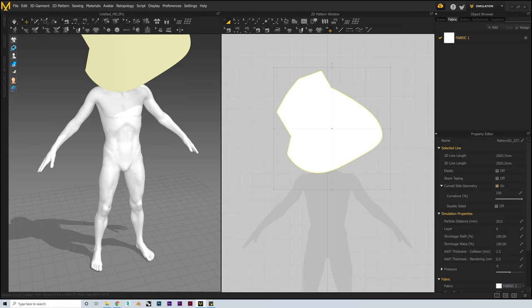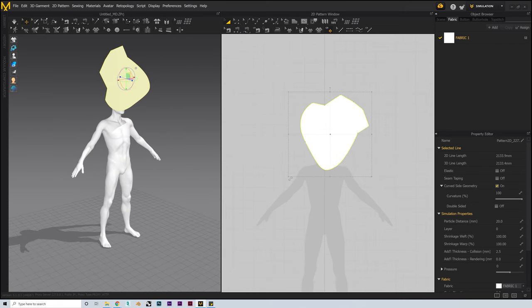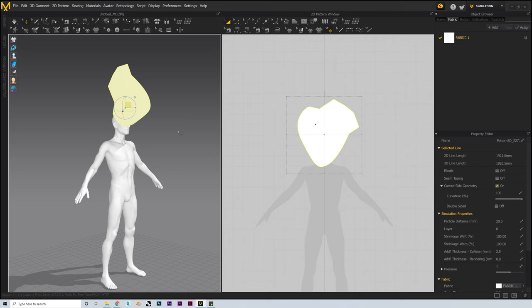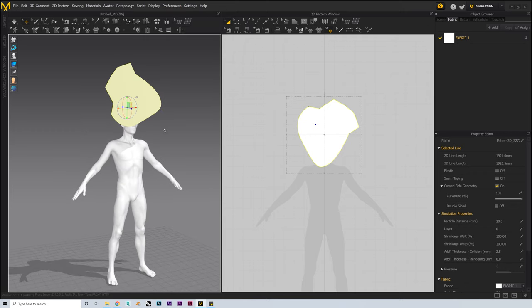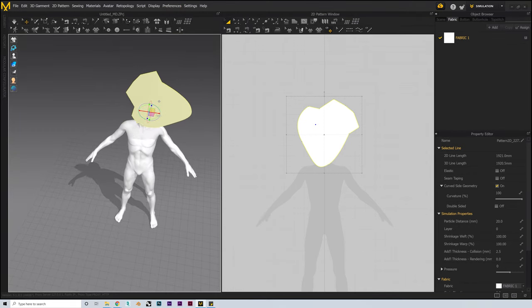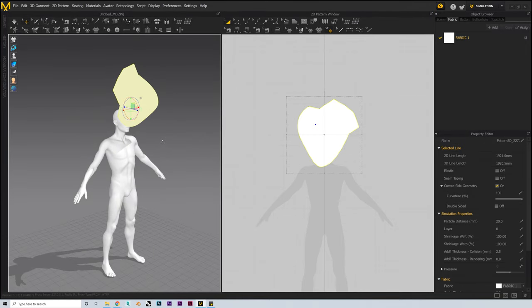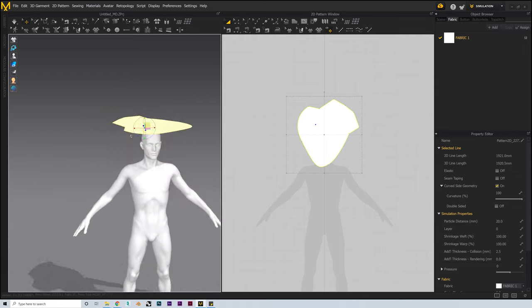We can use the transform pattern tool to move this around in the 2D pattern window and scale or rotate it. To position this in the 3D viewport, we'll use our gizmo. By default the control axis is set to 'by view,' which orients arrows depending on your viewpoint and can be tricky to use. To change this, go into Preferences on the main toolbar, select Gizmo, and change this to local coordinate. Now the arrows will stay in the same direction whichever way we look. With that set up, we can rotate the pattern and position it above our avatar's head, ready for simulation.